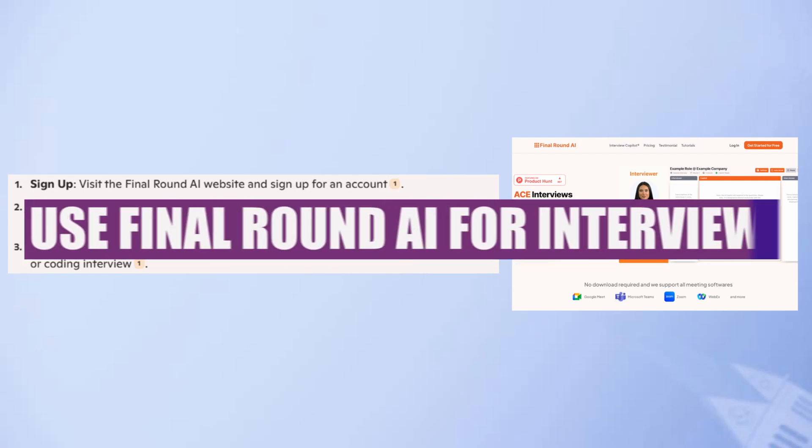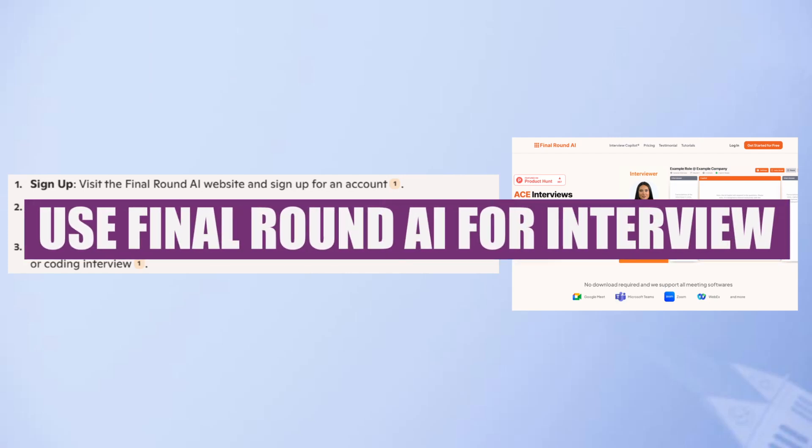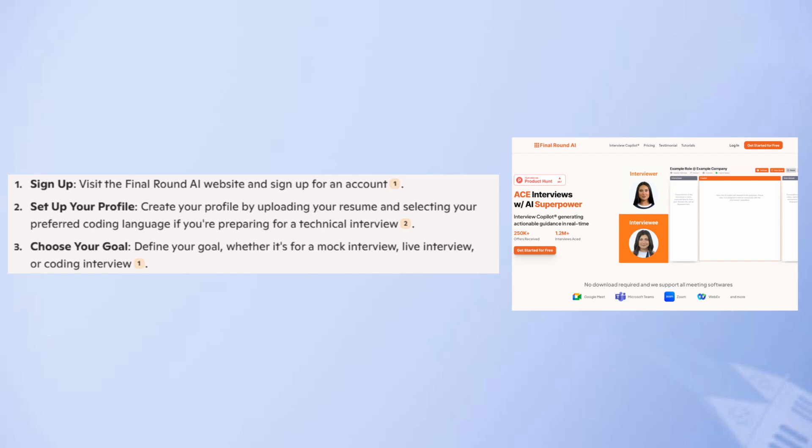In this video, we will show you how to use Final Round AI for an interview. If you guys want to get started with the Final Round AI, you can use links down in the description.